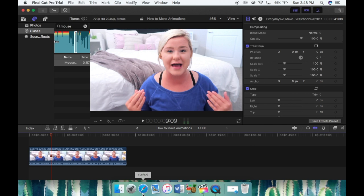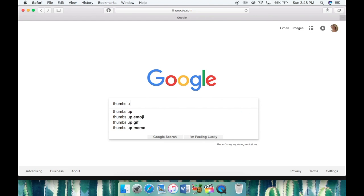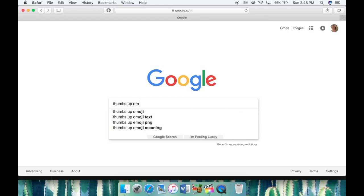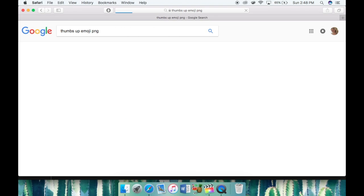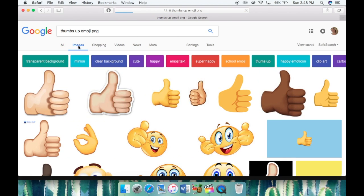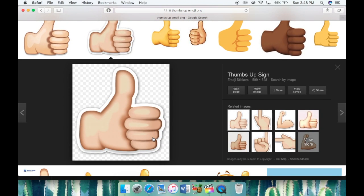For this one, I chose to do a thumbs up emoji, so I'm going to go to Google, type in 'thumbs up emoji' and put PNG. It's very important that you put PNG because that means the background will be transparent — it won't be white and it won't affect any of your videos. I'm going to choose this thumbs up. It's pretty cool because it has a white outer glow around it and it also has a drop shadow already done for me, so that is less work I have to do.